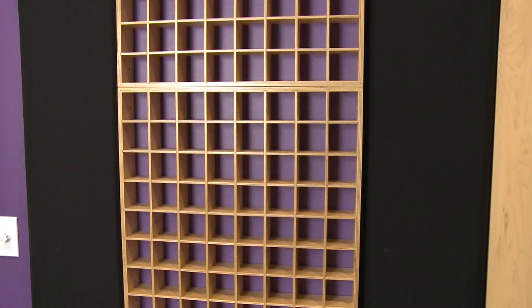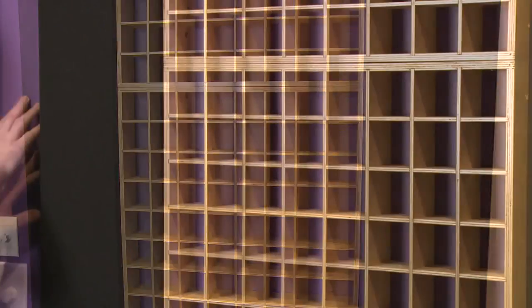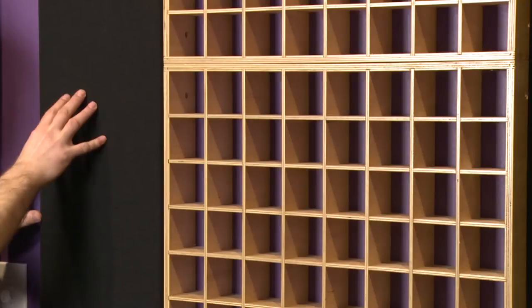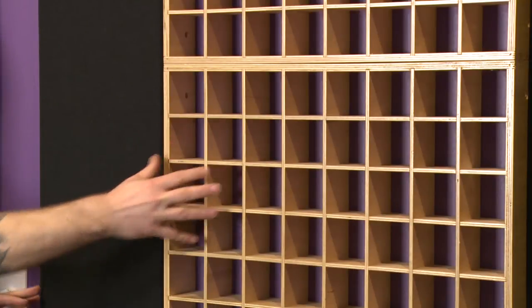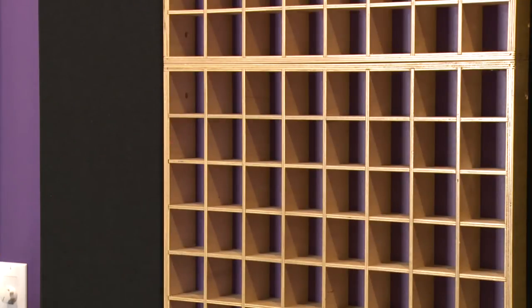No direct reflections coming off the back wall—just a nice mixture of materials. Some bare wall surface, some absorption, and some diffusion really makes for a nice combination on the back wall in the recording studio.